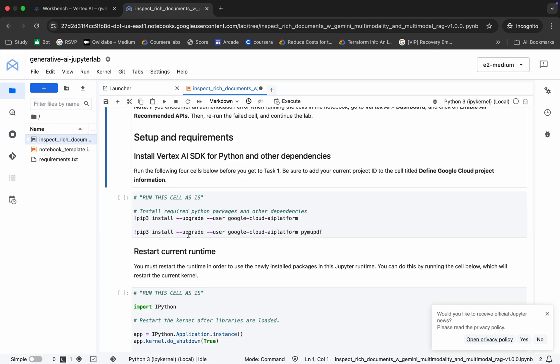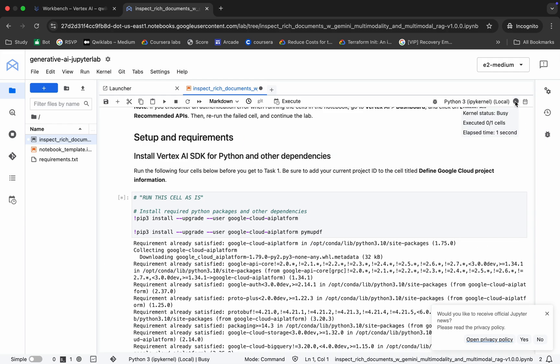First of all, we have to run this particular shell. This will install all these Vertex AI packages. Run it over here. If we check, you can see the kernel status is busy, so just wait.